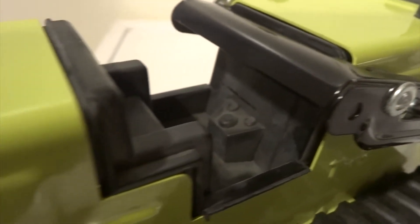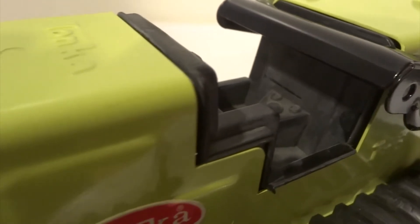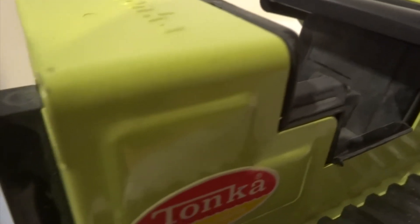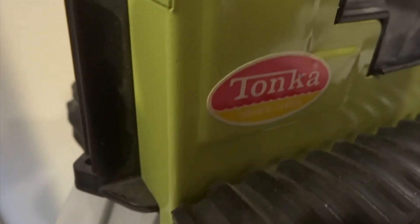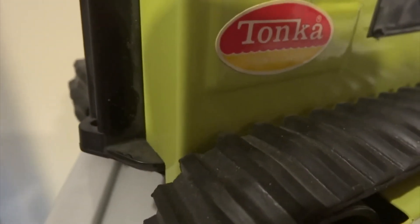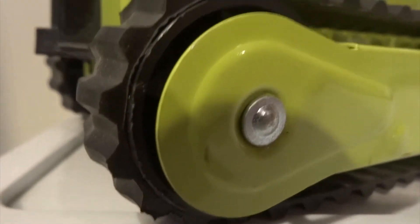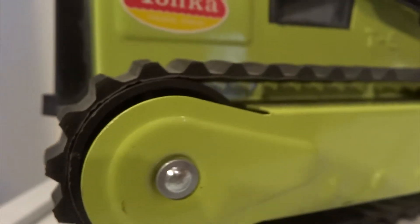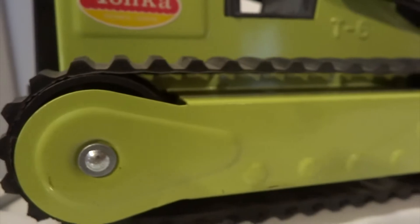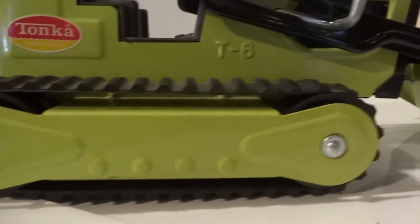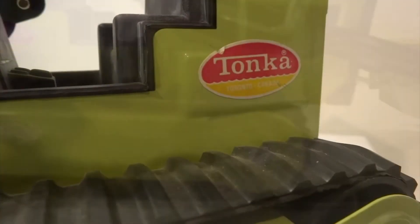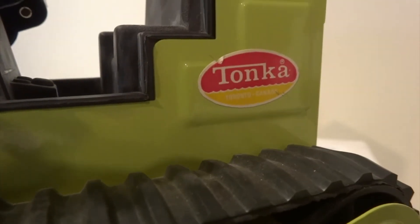Like most of my Tonka toys, this one has never seen the outdoors. There is no rust, no dents or scratches. I think Tonka had a winner with this toy. It has the movement and action of a real machine.